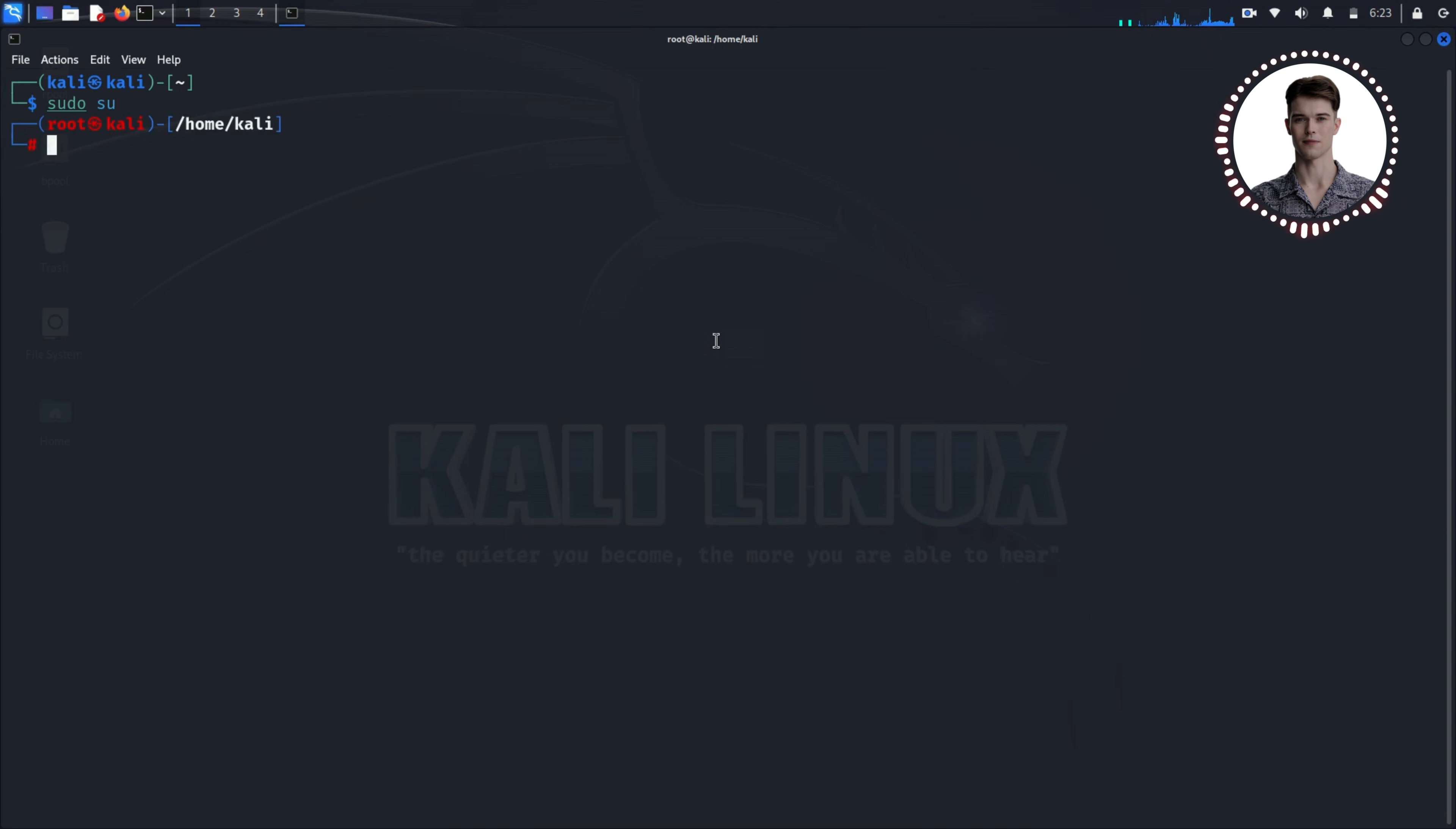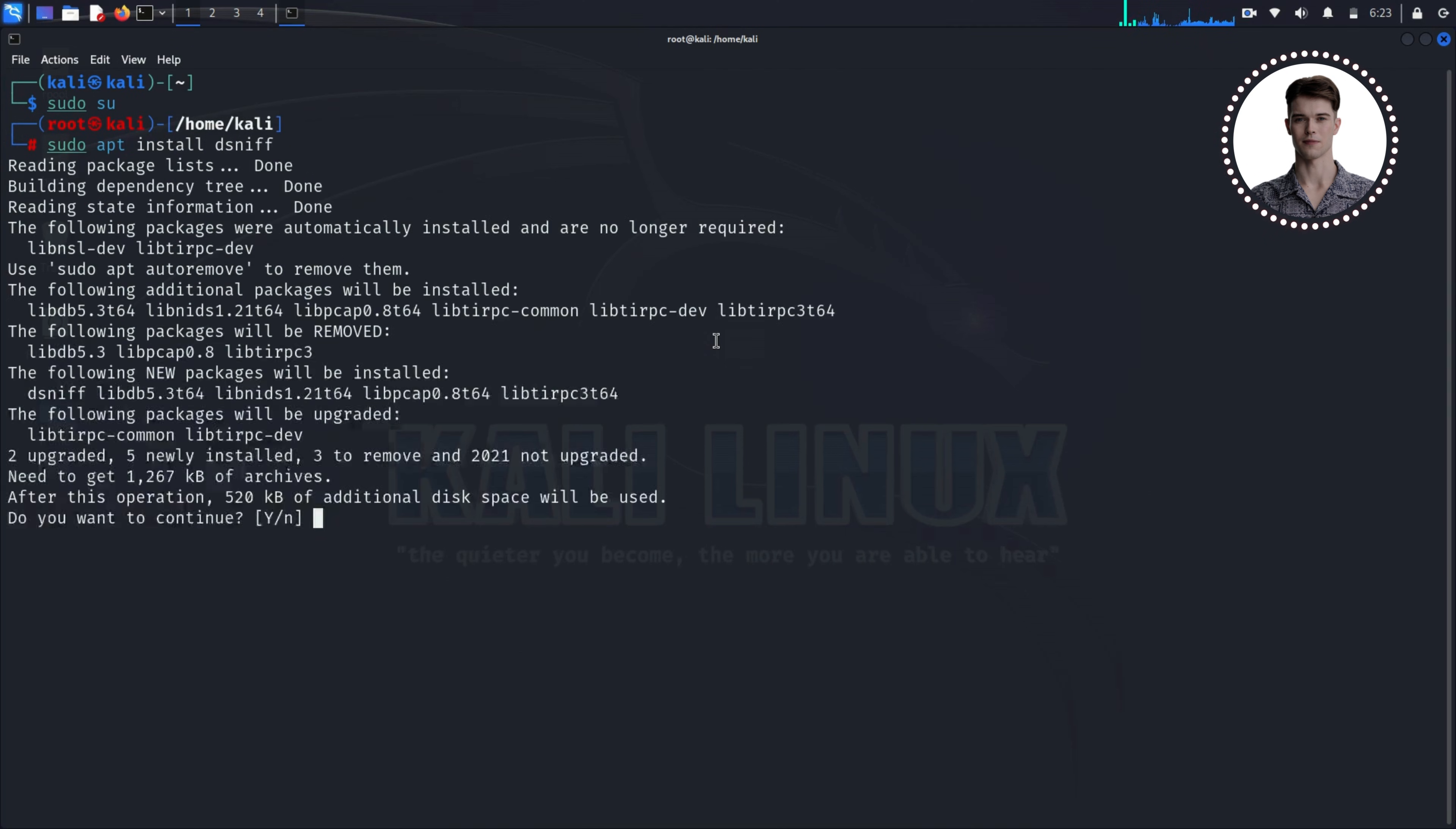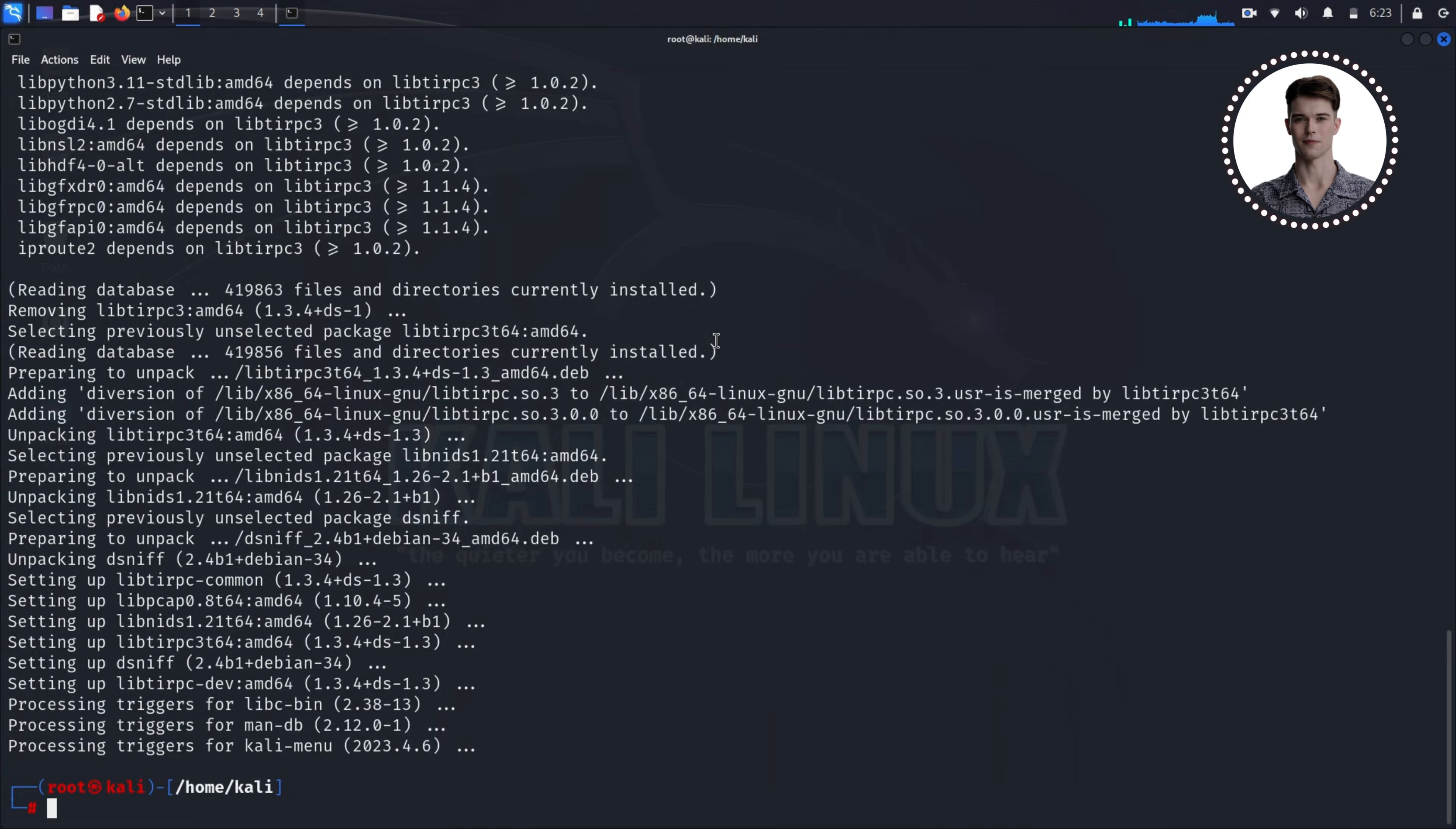Next we need to install a package called dsnif, which contains the ARP spoof tool we'll be using. Run this command: apt install dsnif. If it asks for confirmation, type Y and press enter. Now dsnif is installed, we need to find out our IP address on the Kali machine.